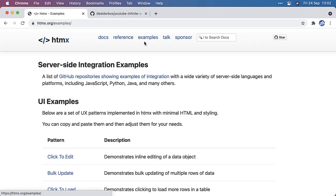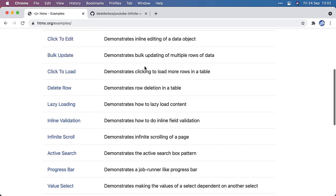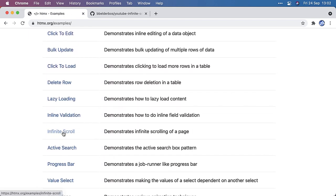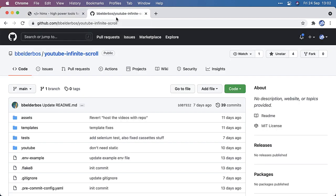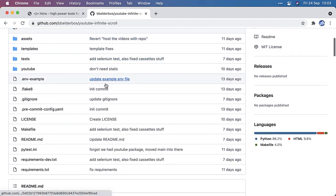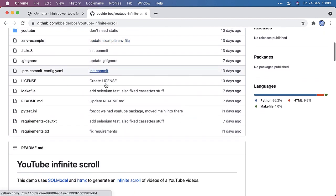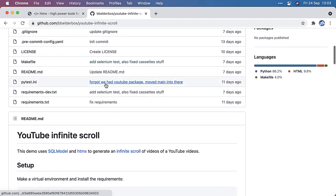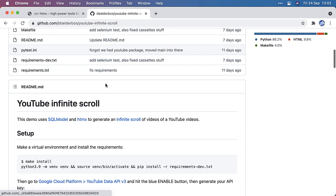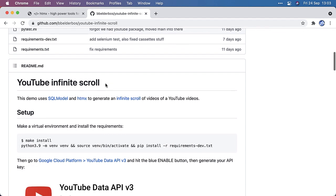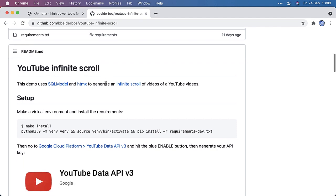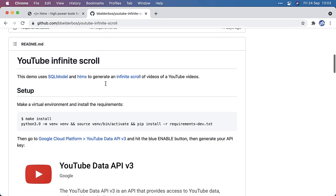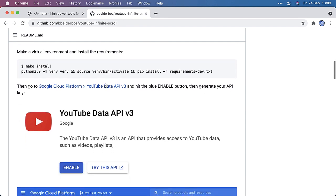Now it has a bunch of examples. And for today, the infinite scroll is the one I want to show you because I did that for YouTube videos. So I can give it a channel and then it will download all the videos. I mean, not the physical videos, but the links and the metadata of the videos to a local database.